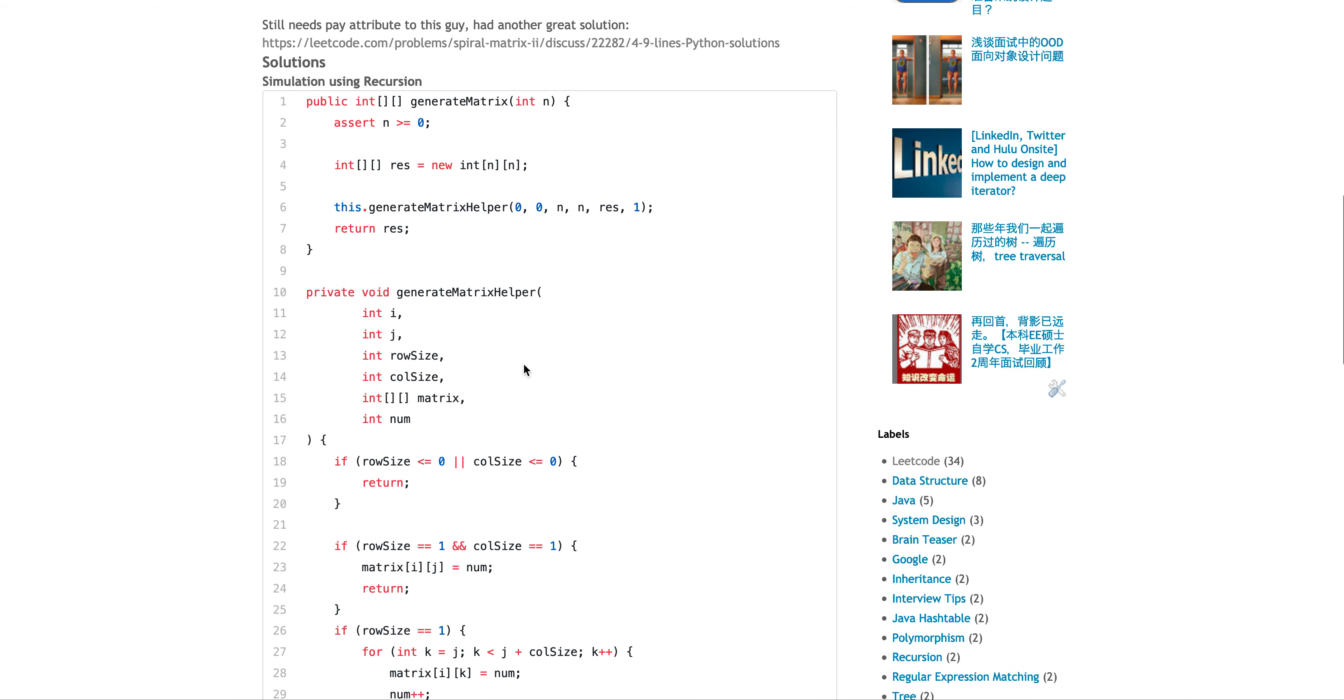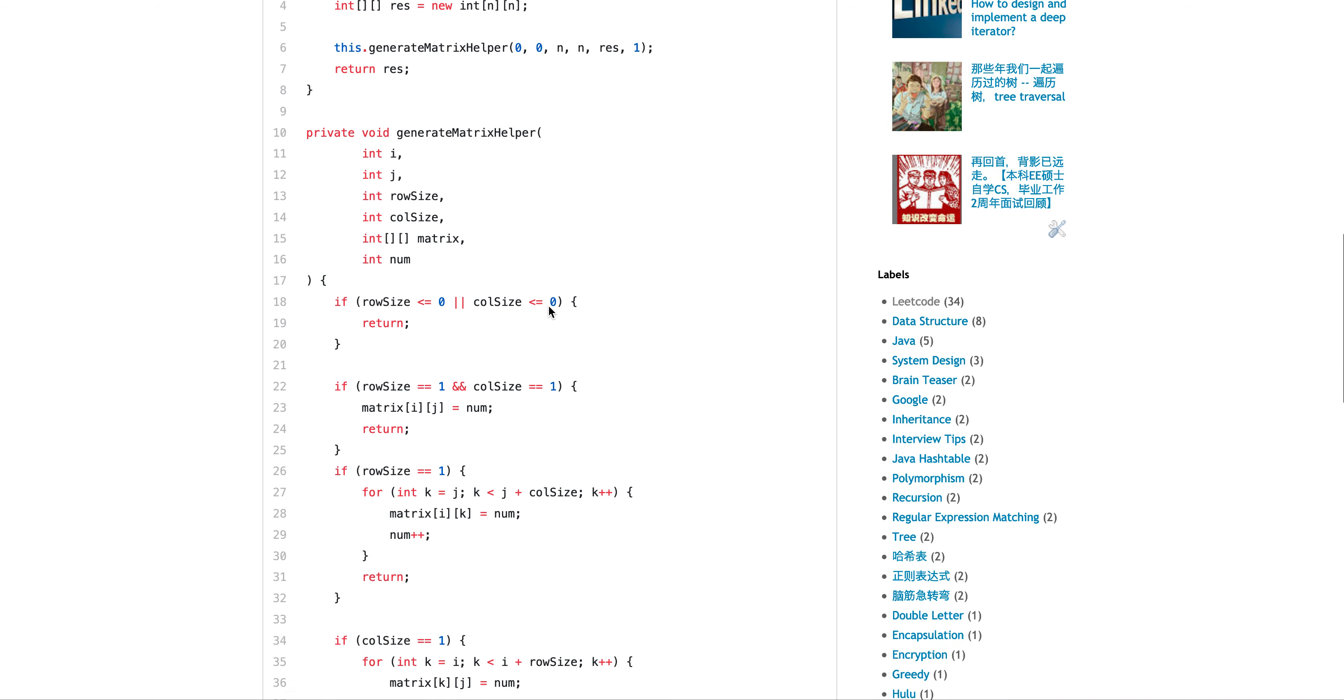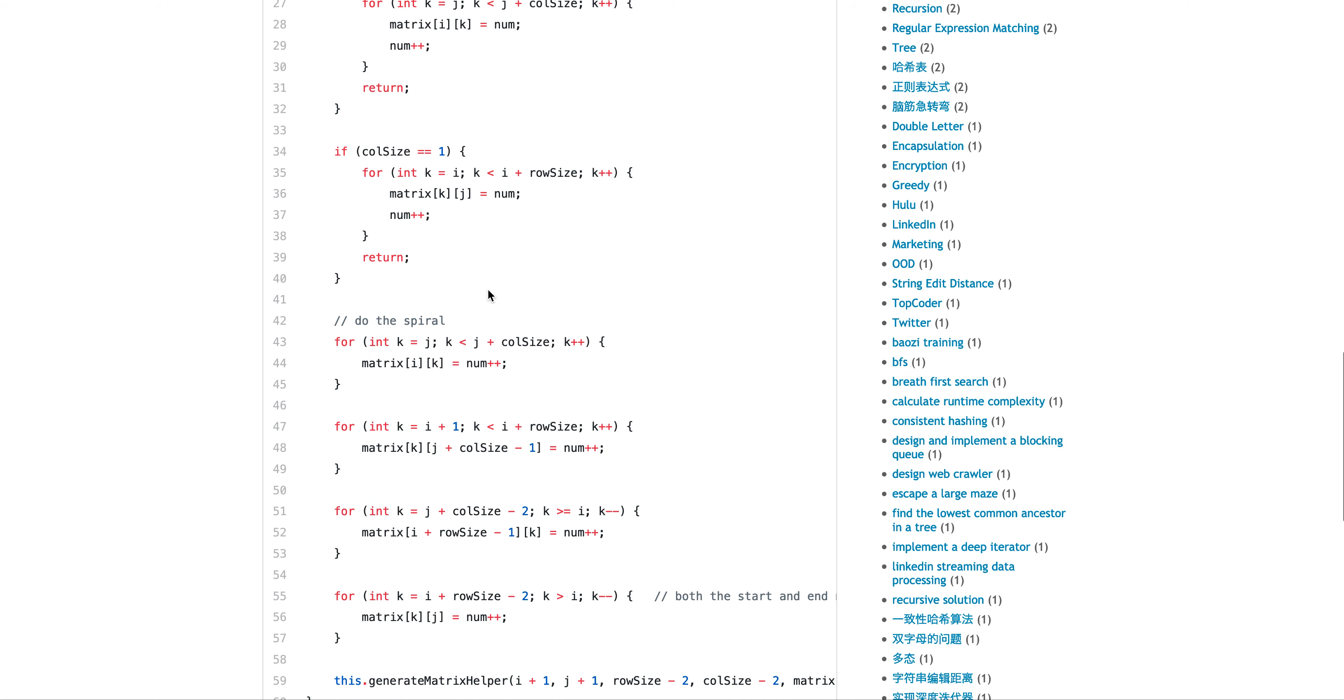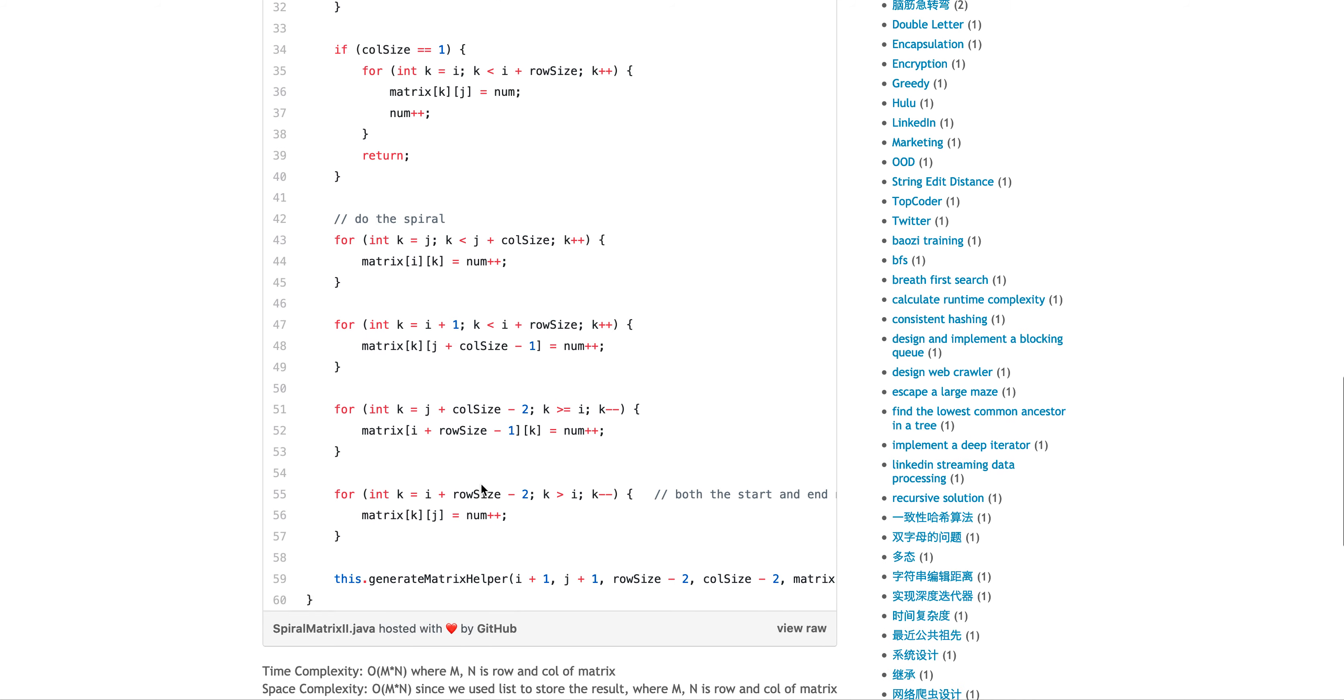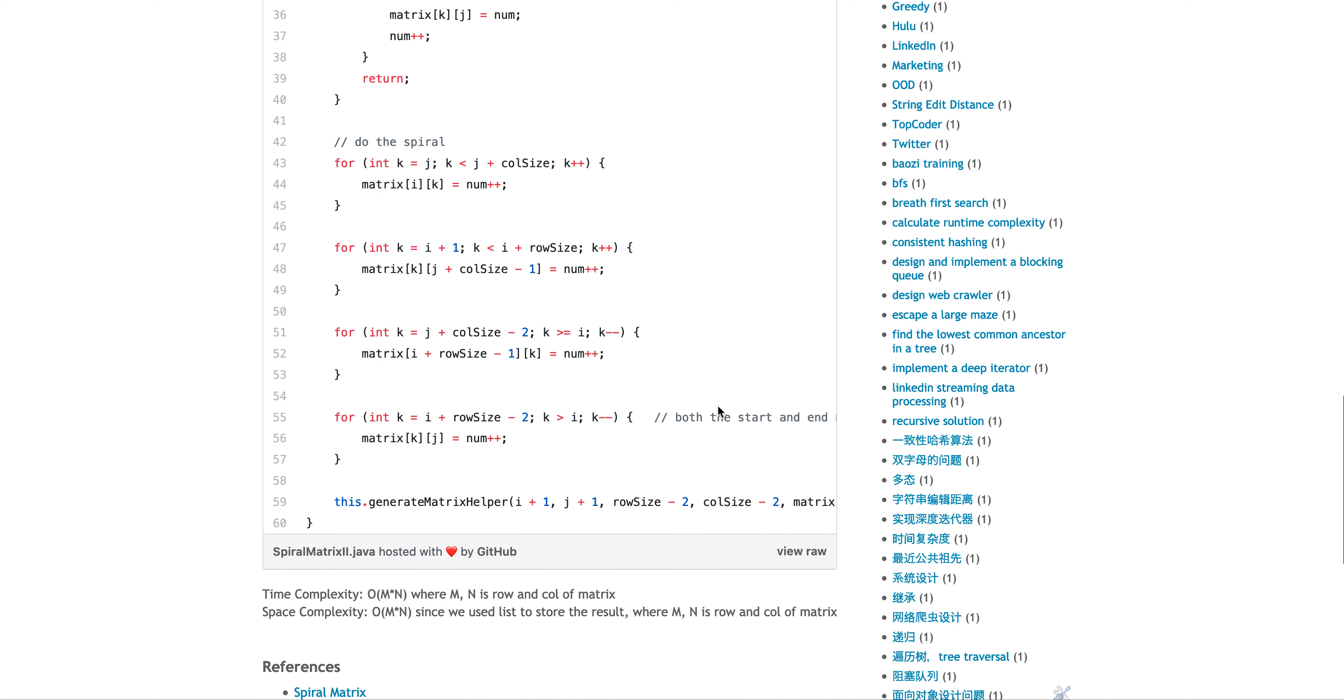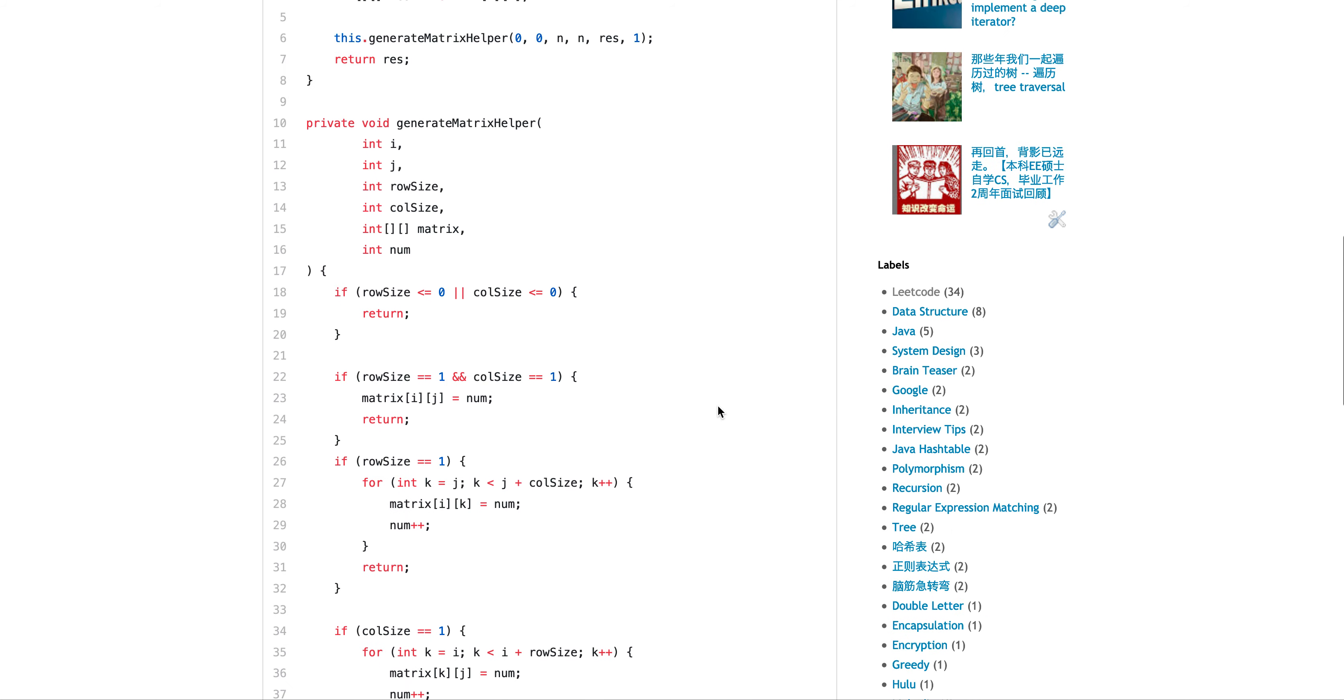After that, same recursion kind of helper. This is a terminated condition: one element, one row, one column. And then this is the spiral matrix kind of printing, exactly the same.